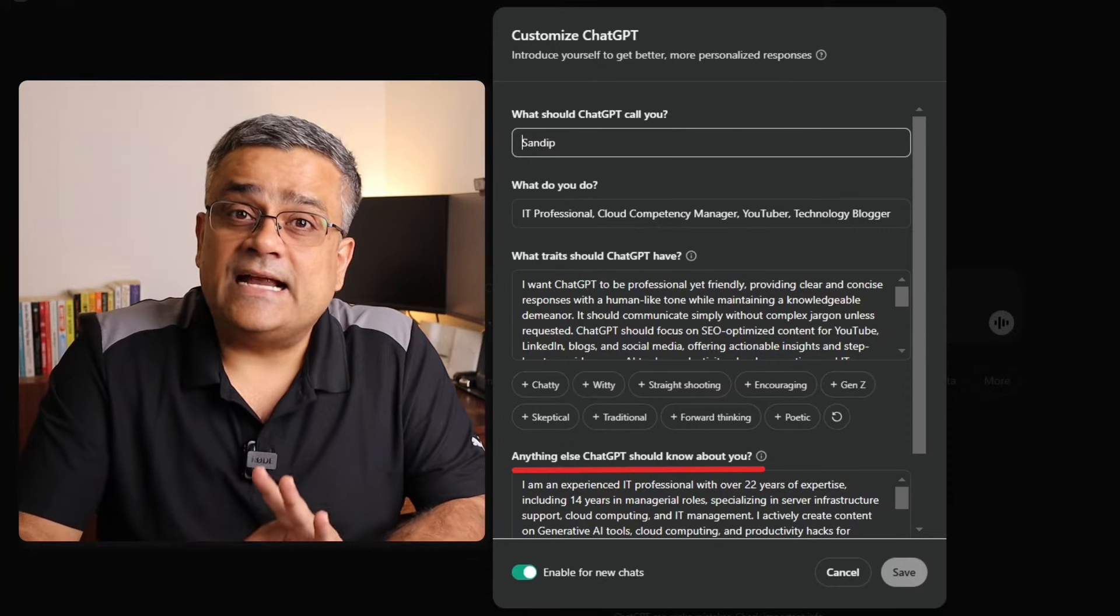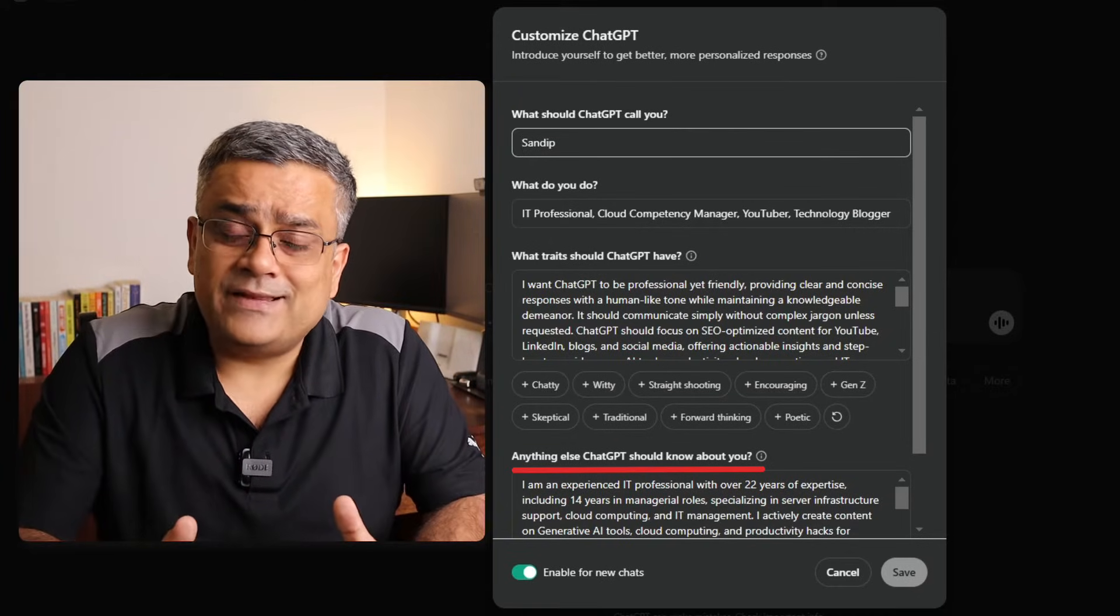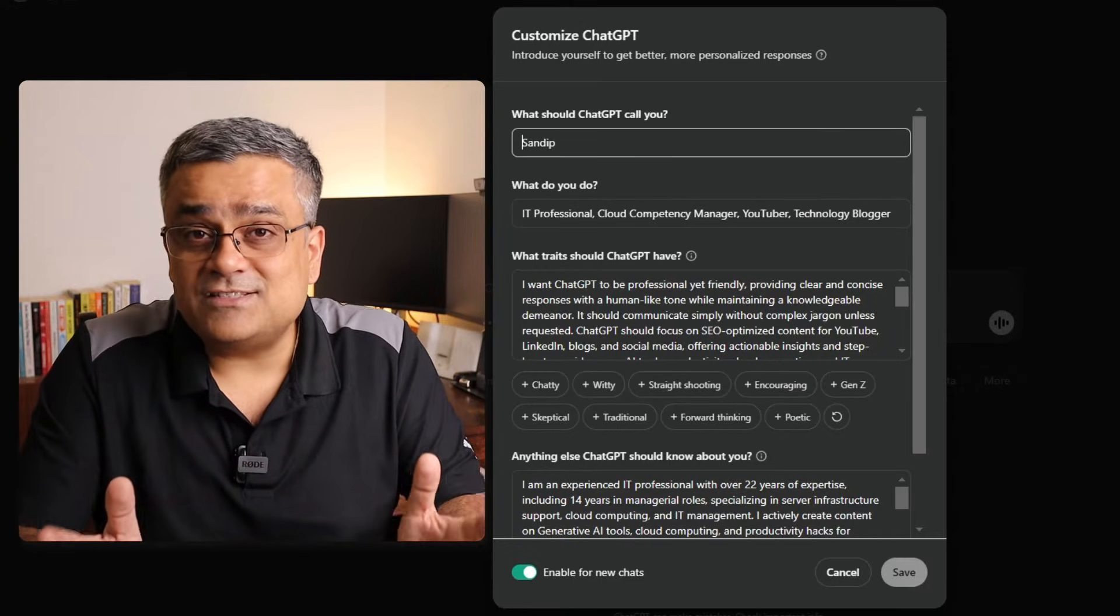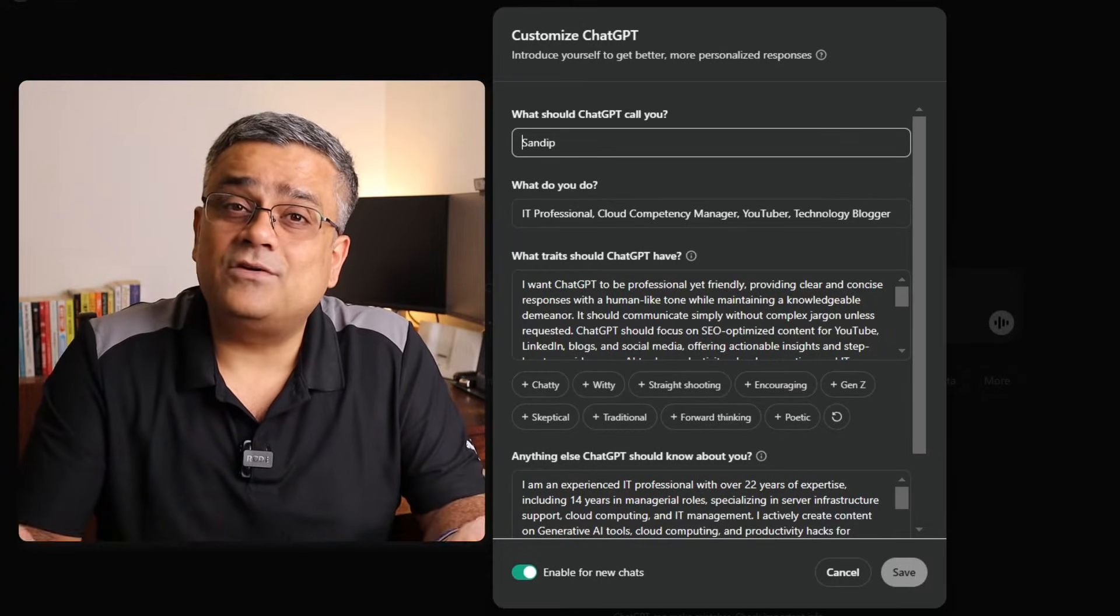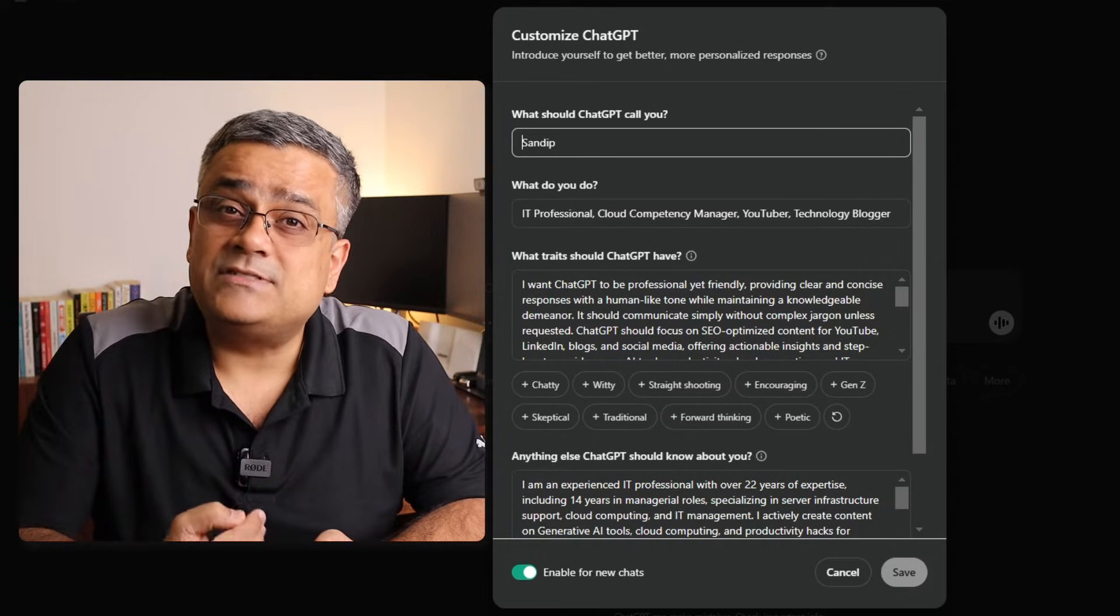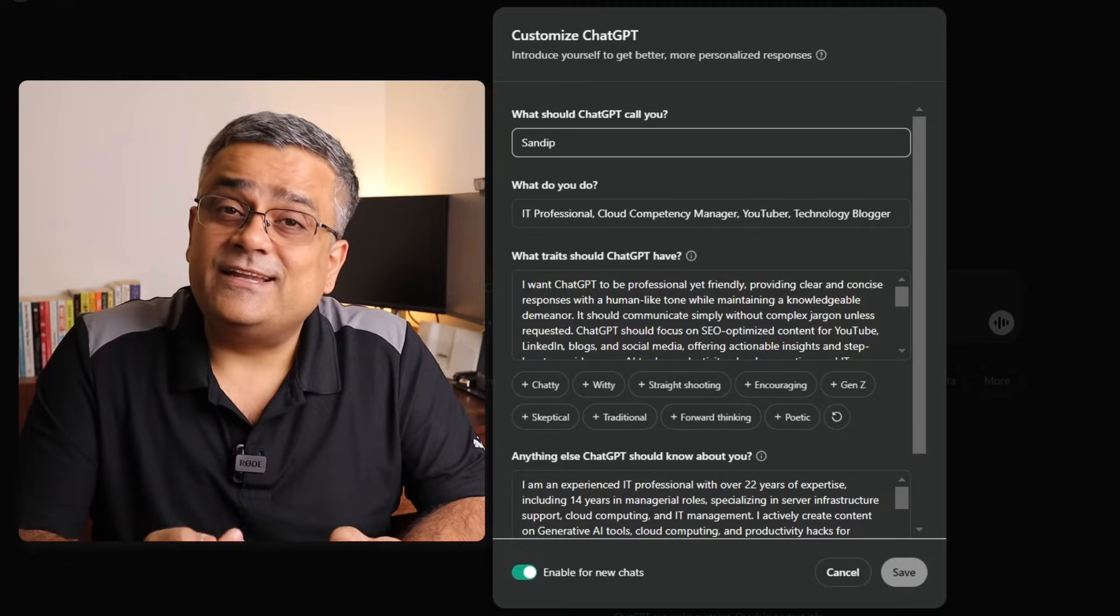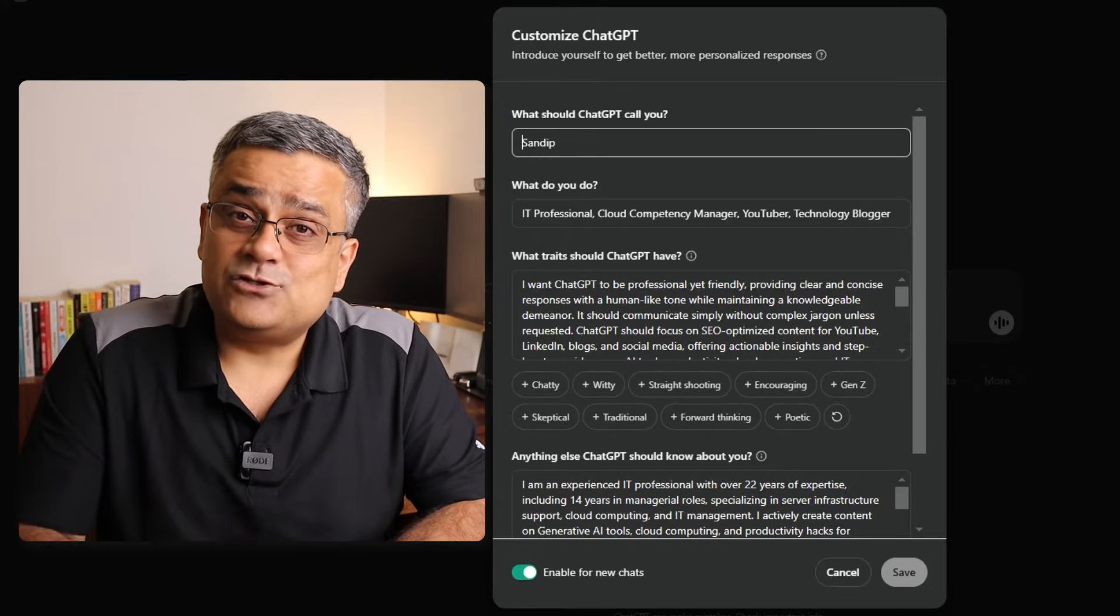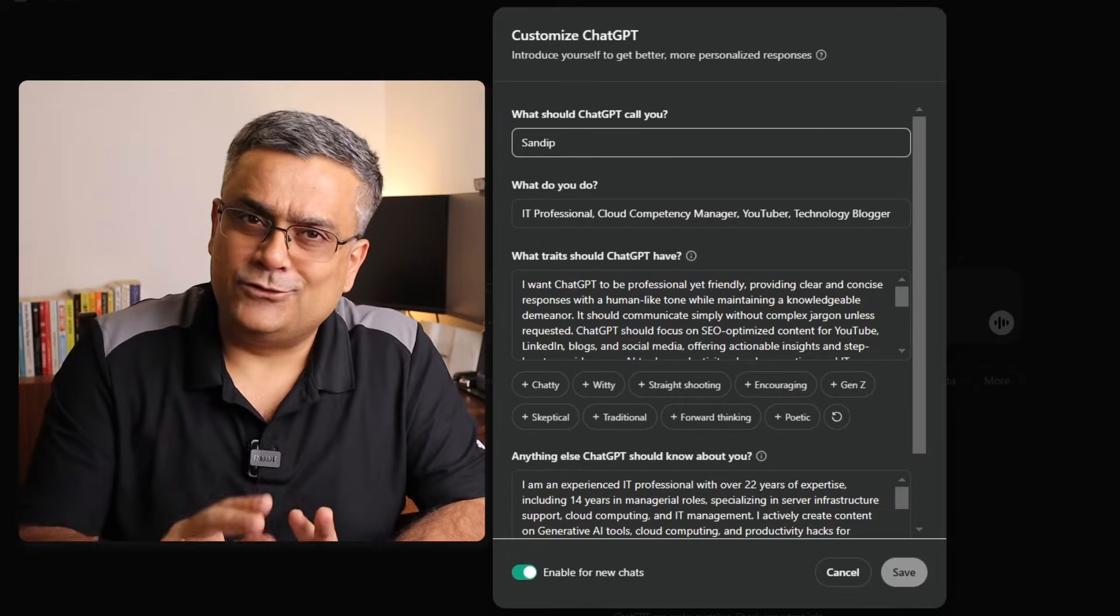In this text box you can mention some additional information about you. Don't share any confidential information, but without sharing any confidential information, if you can share any additional details about you which can help ChatGPT fine-tune its responses, then it will be helpful. Here I already updated some text, and let me show you how I came up with this text. I used ChatGPT only to generate this text.